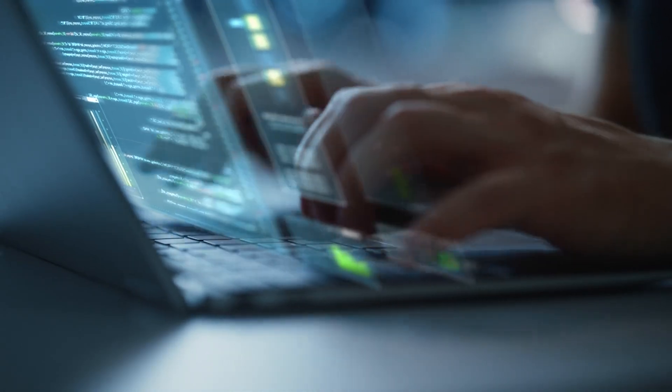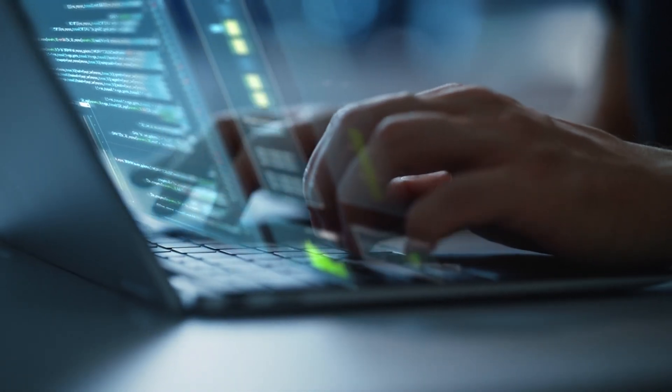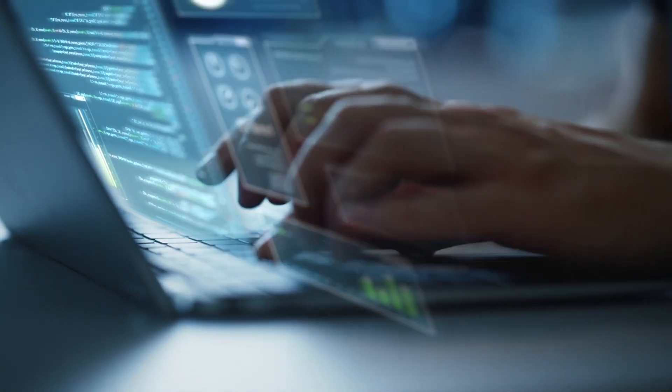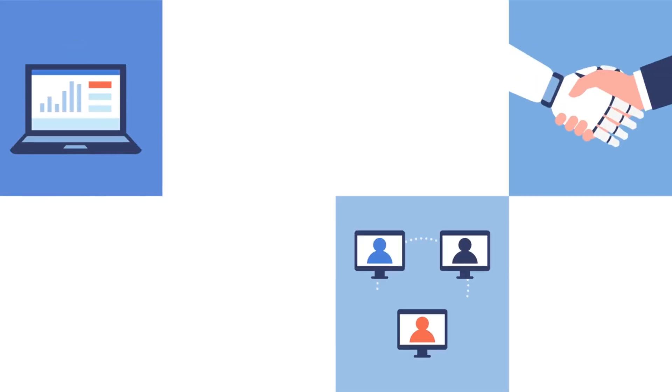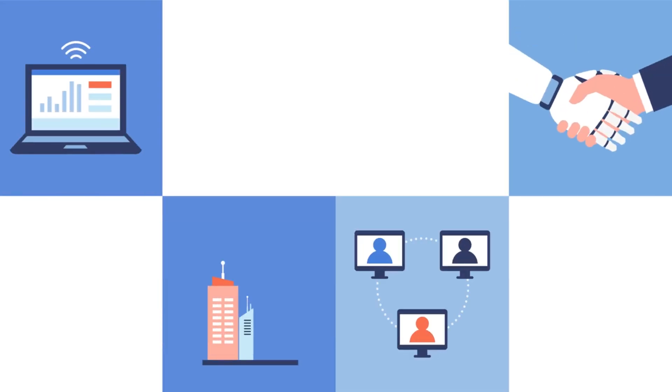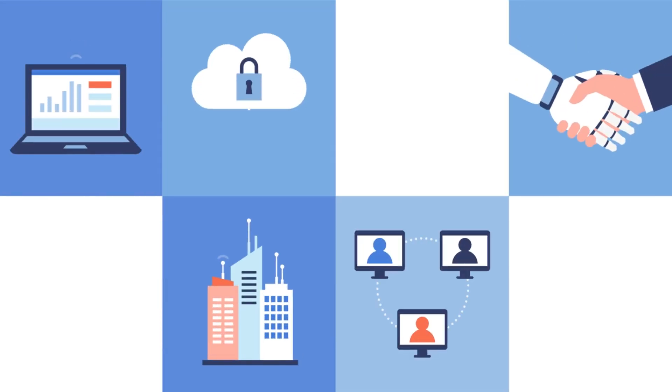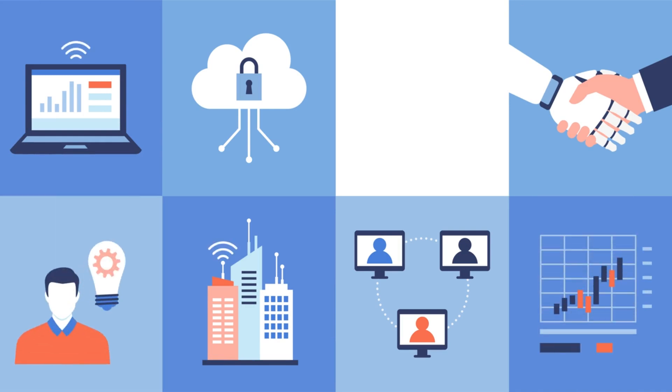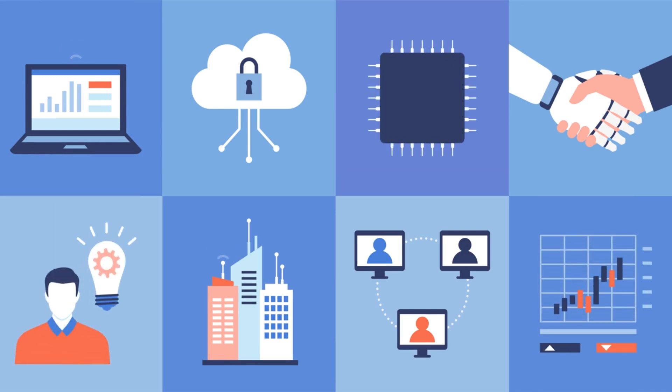Beyond these individual success stories lies a broader trend reshaping the tech industry landscape. The convergence of AI with core business technologies like databases and hardware is not merely a trend, it's a paradigm shift.